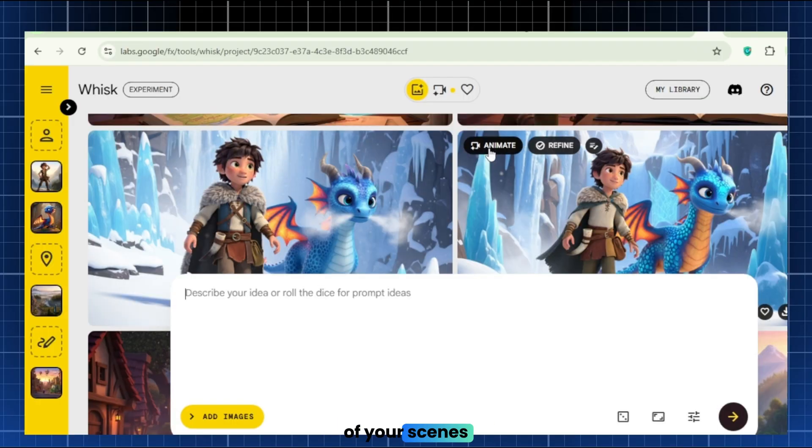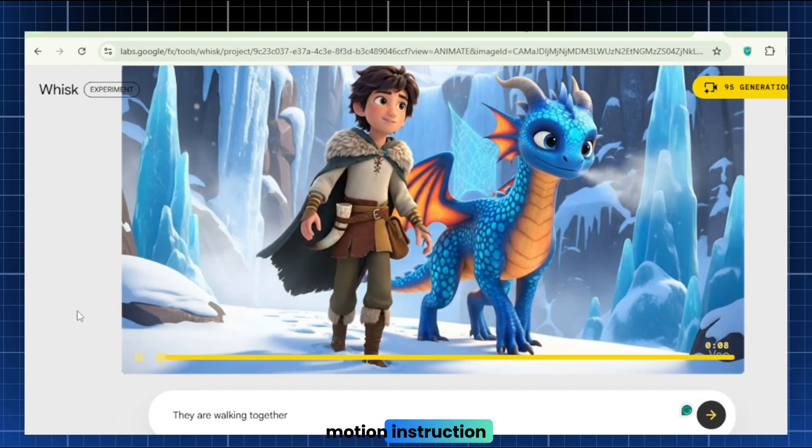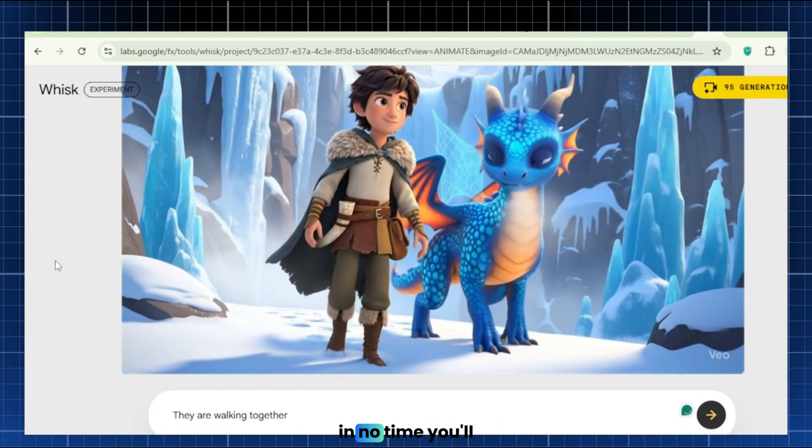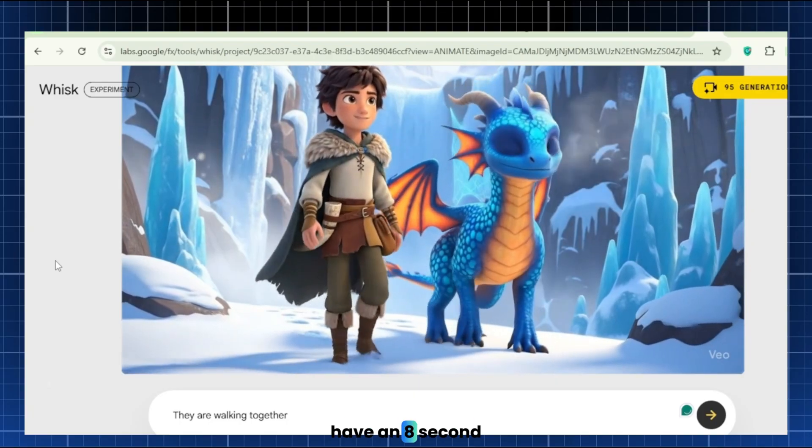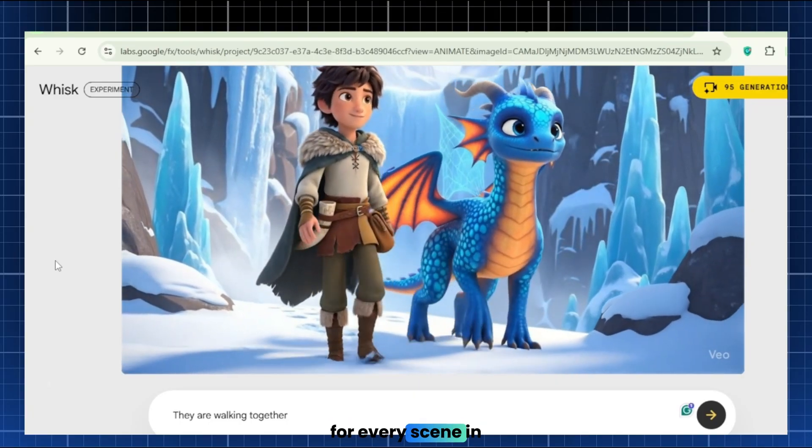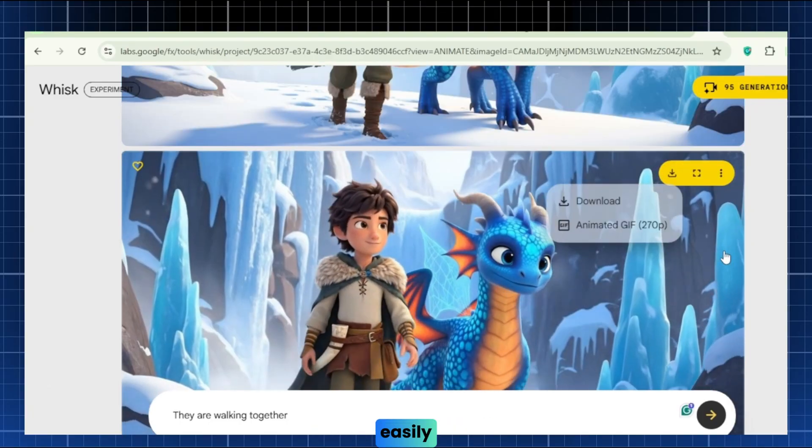Repeat this for each of your scenes. Animate with a brief motion instruction. Here are the animated clips. In no time, you'll have an 8-second animated clip for every scene in the sequence. You can download it easily.